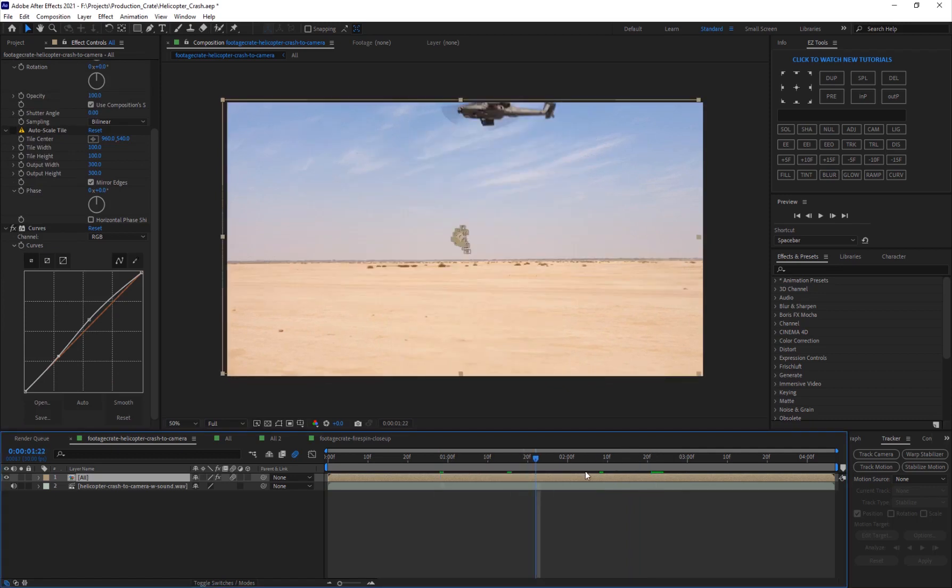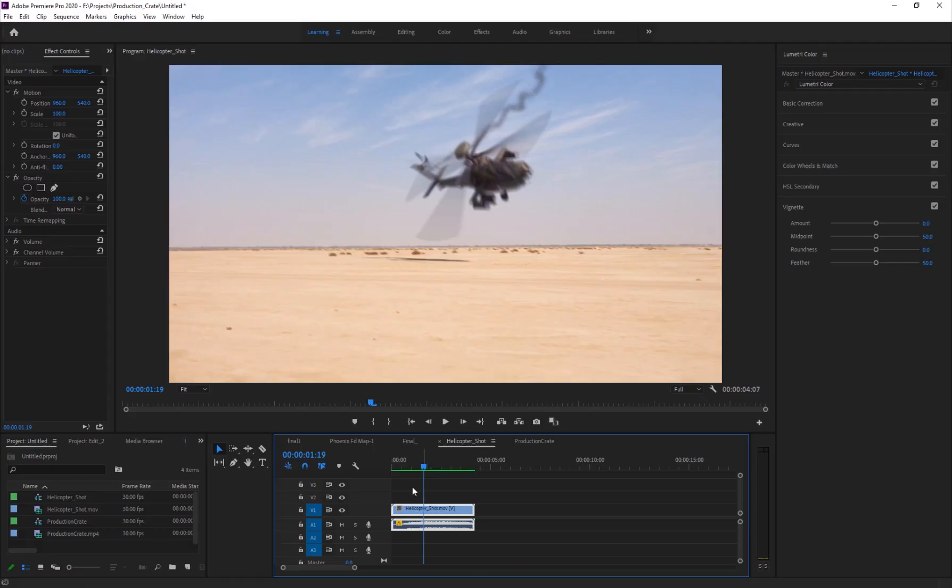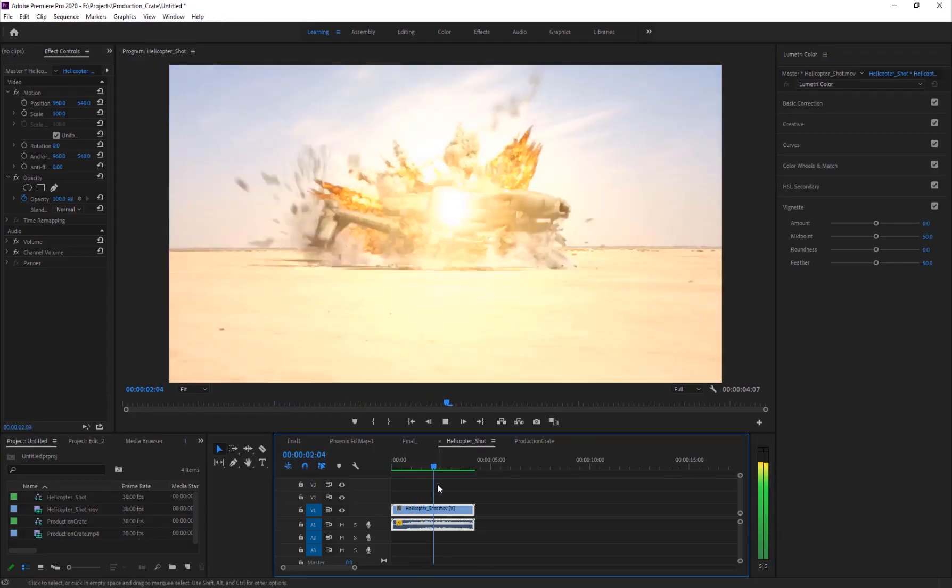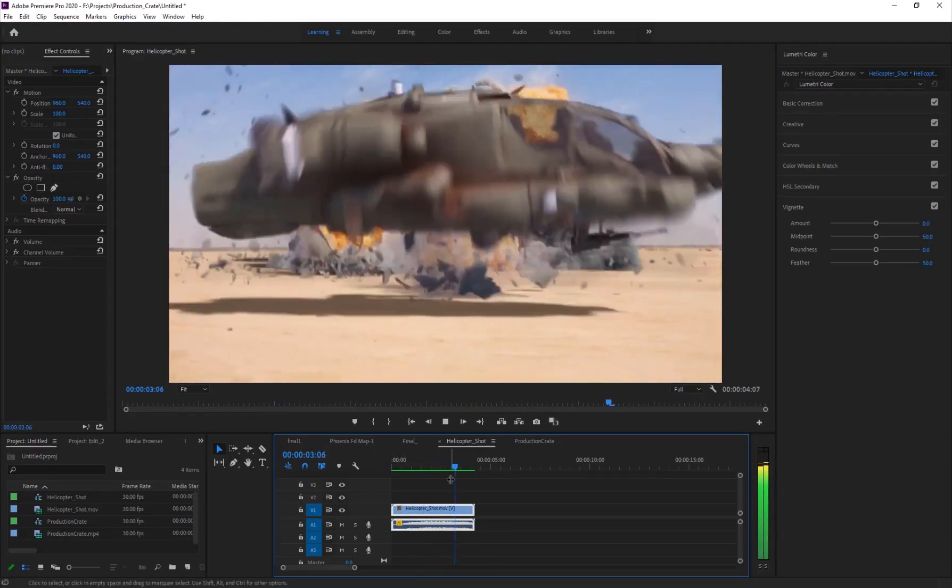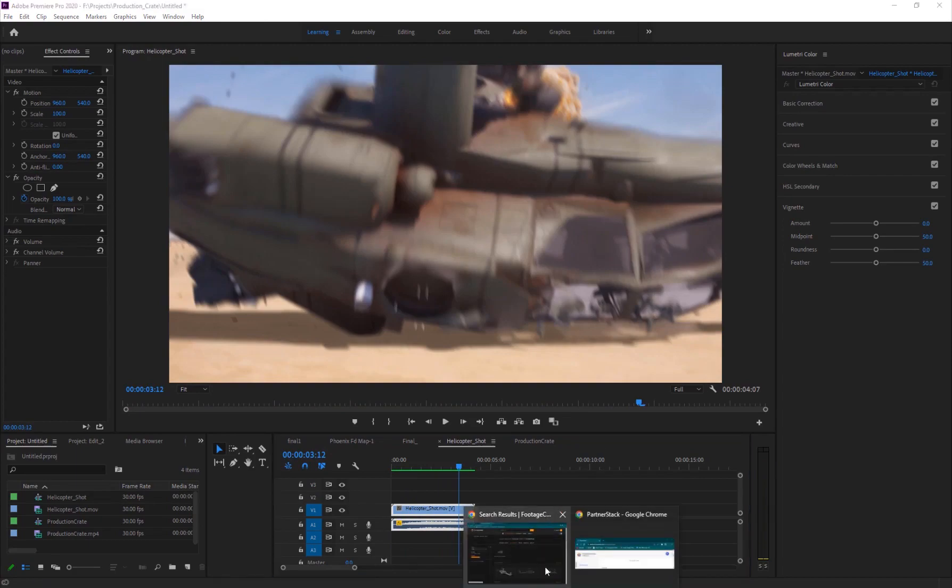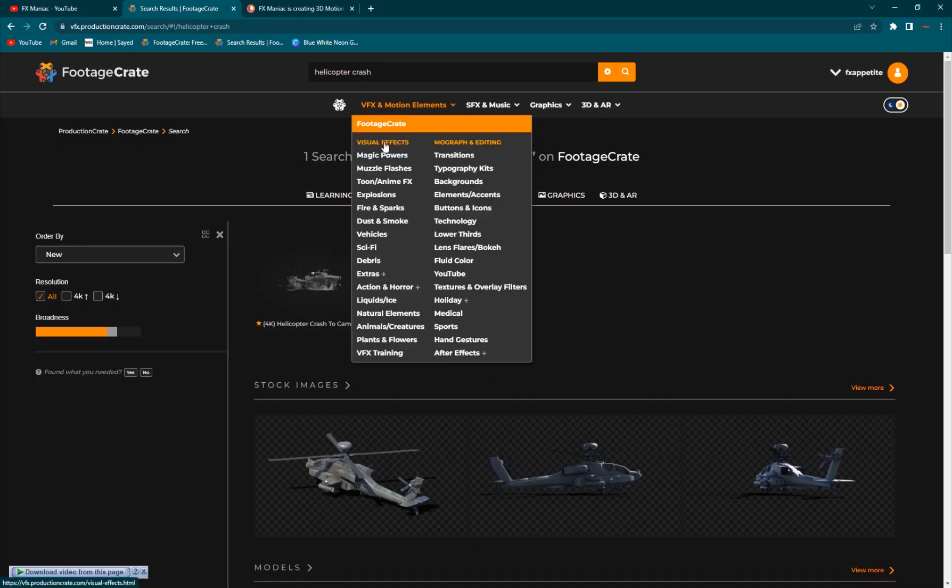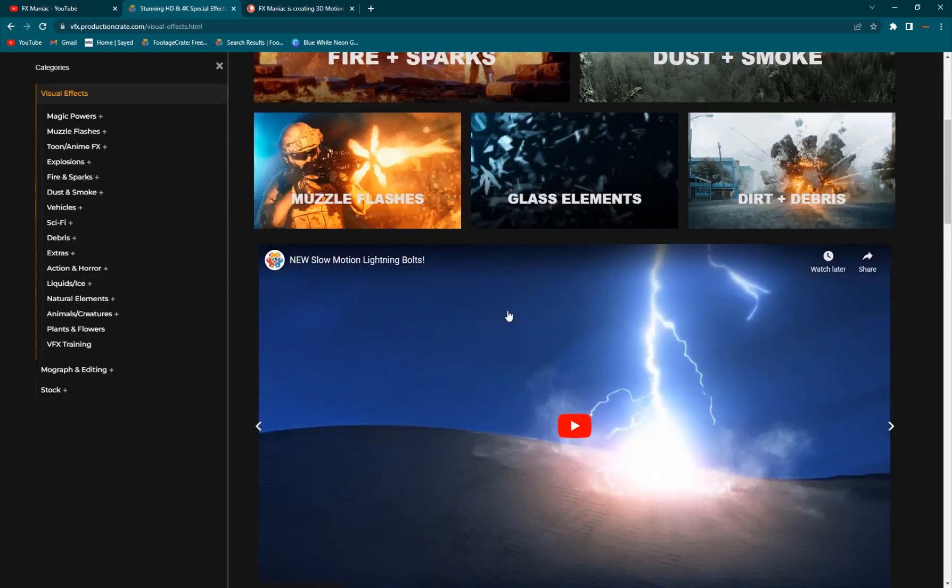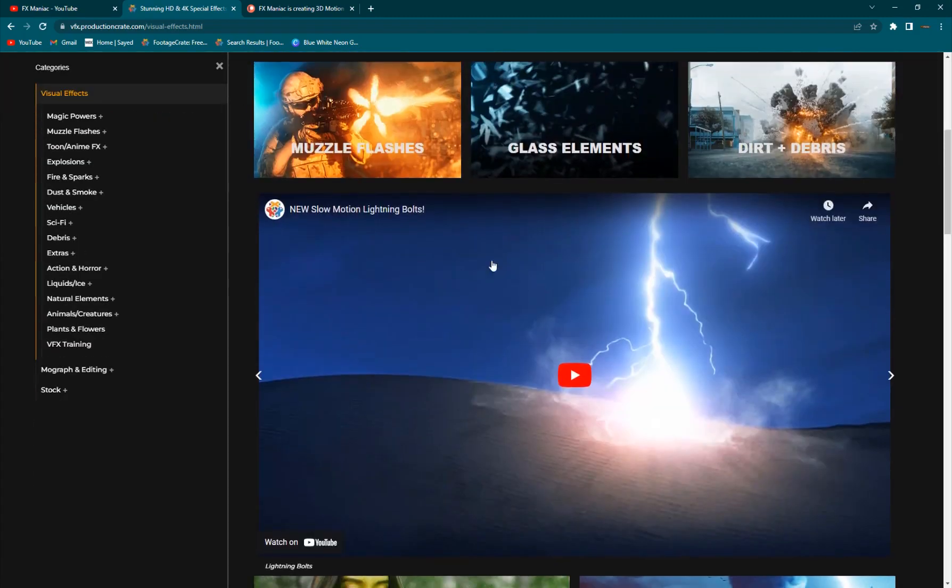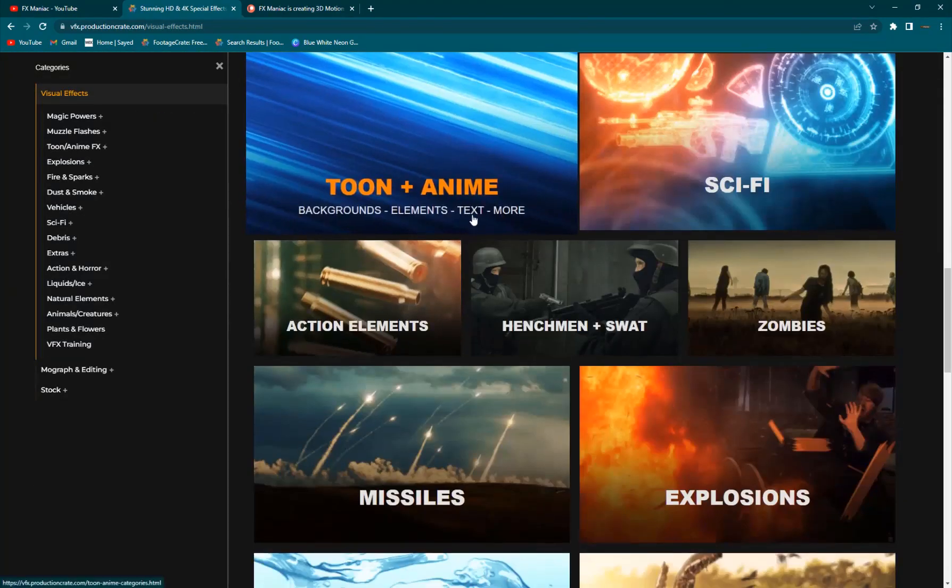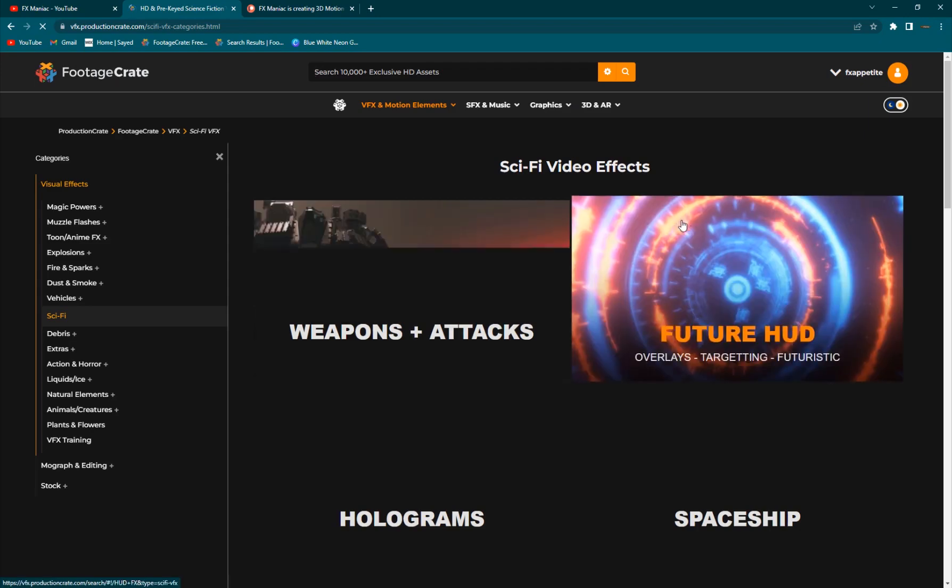And that's how simple it is to set up a sort of Hollywood level shot with Production Crate. As I said before, you can never really finish this collection. You can go ahead and explore, you have lighting, it's just amazing.